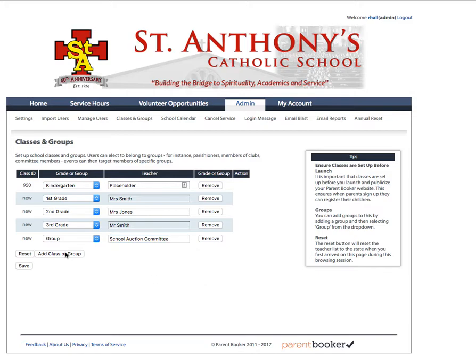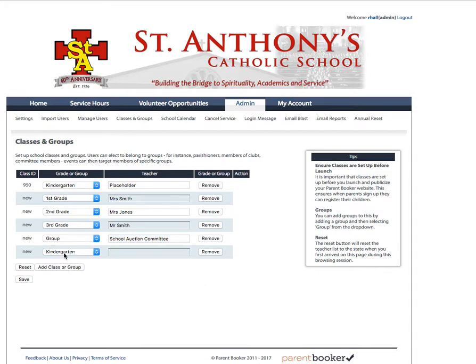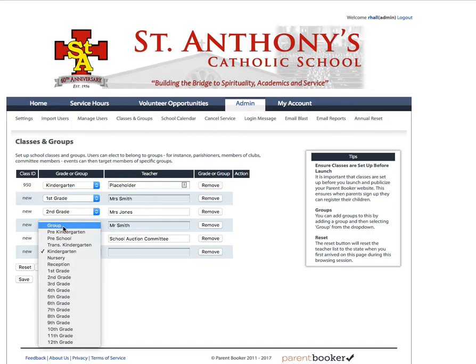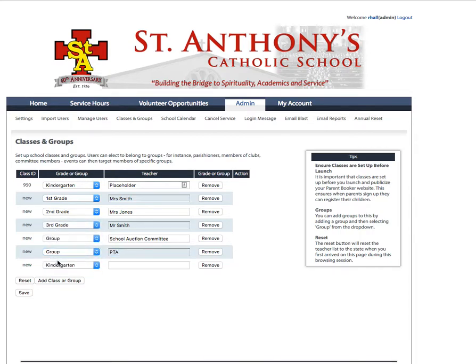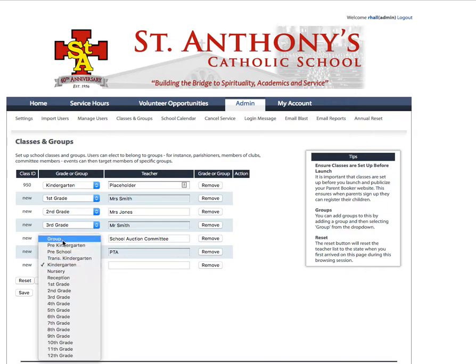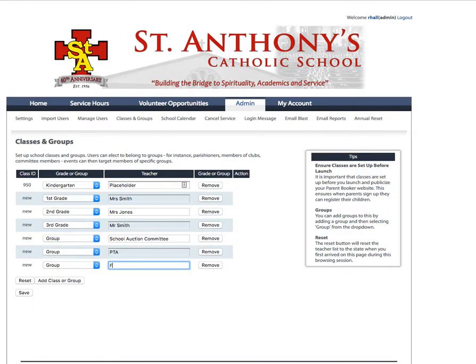I can add an additional group — for instance, a group for the PTA, and another group for the Father's Club. Once done, it's very important to click Save, otherwise your changes will not be recorded and they will not show up when parents register.